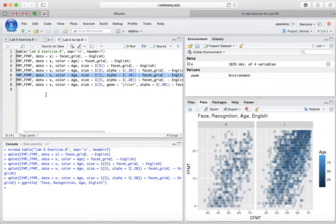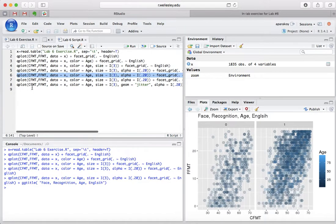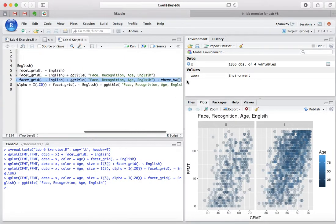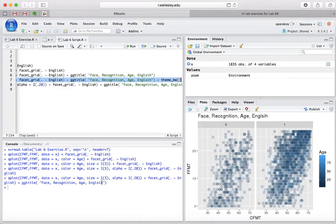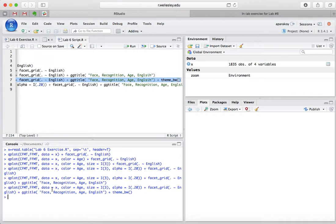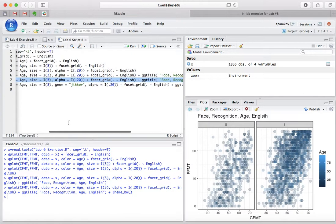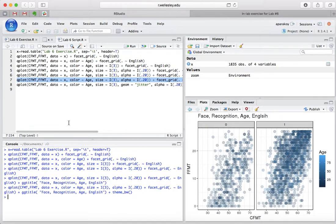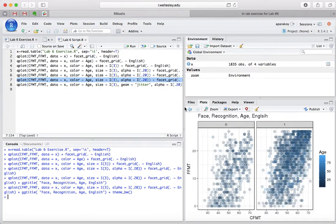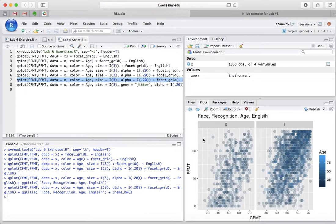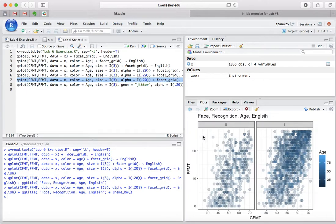And then the next line of code that we're going to run is going to give a theme to the graph. And it also changes the background. So, if we go back, we'll see that the background was gray, but now we've made the background white, so it's clearer for you to see the points.